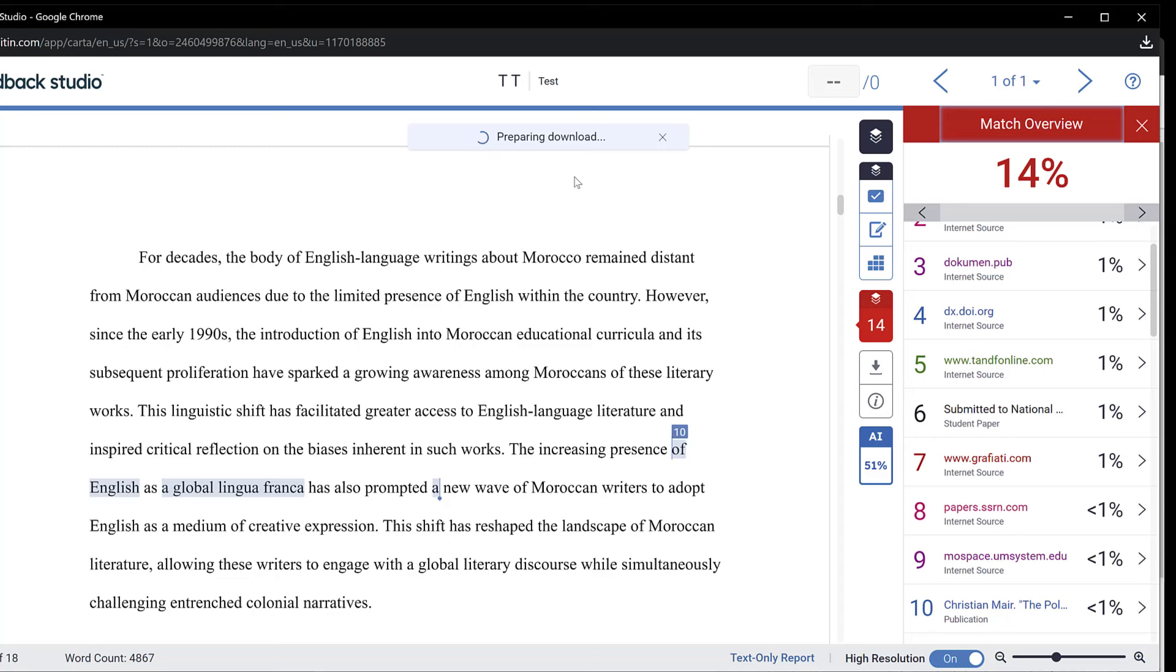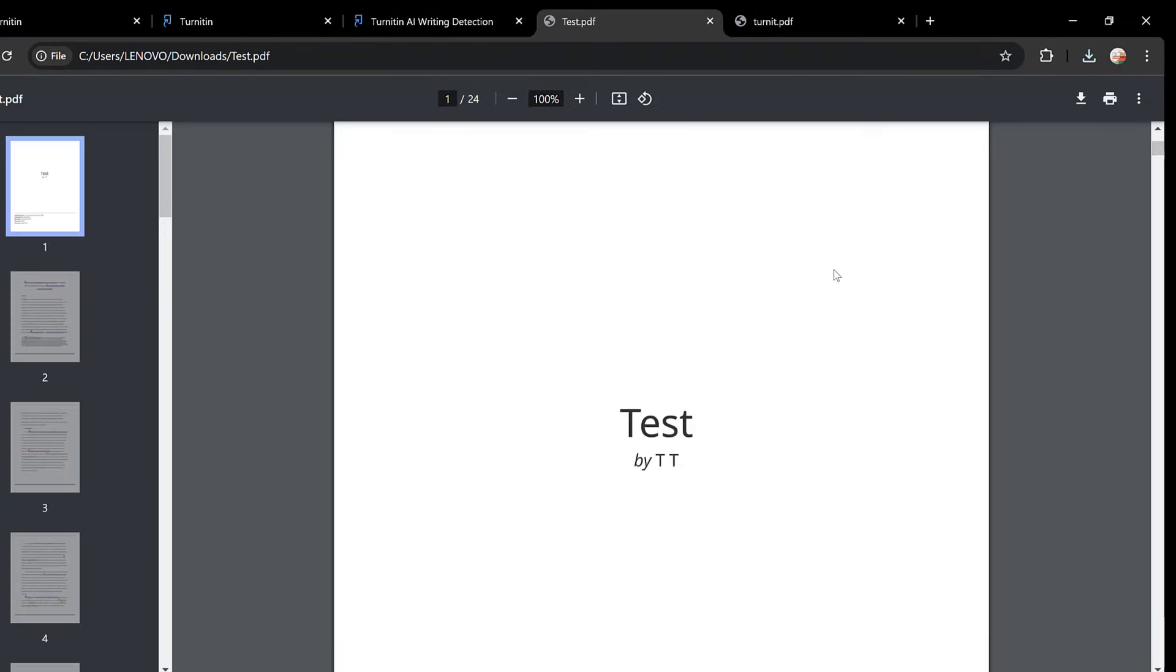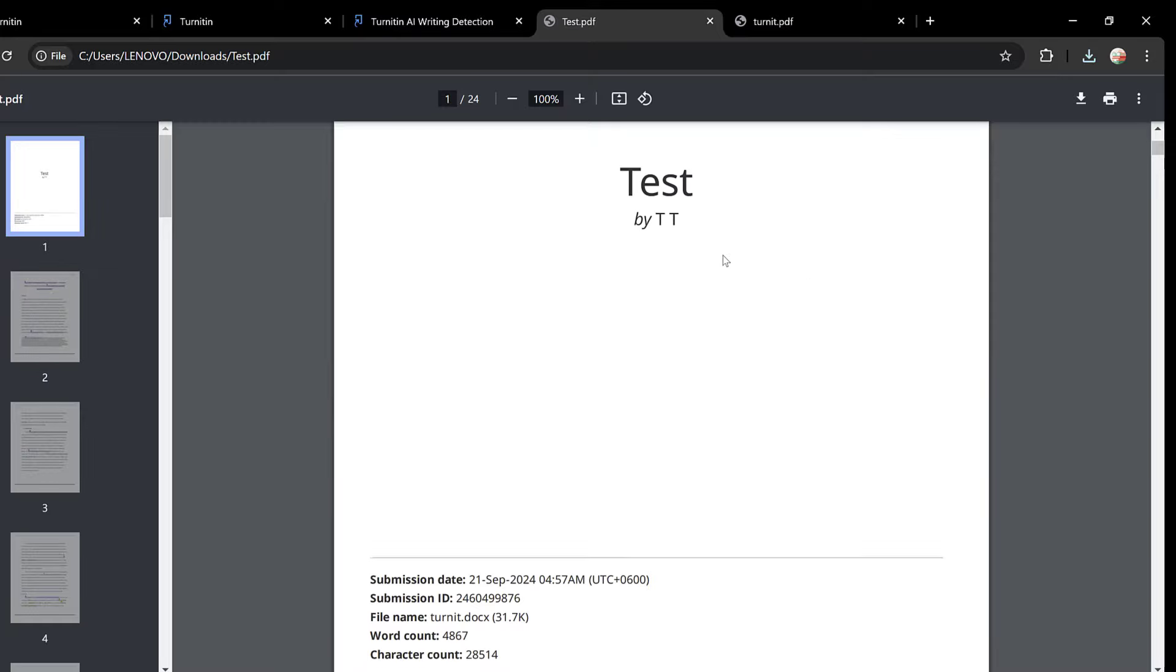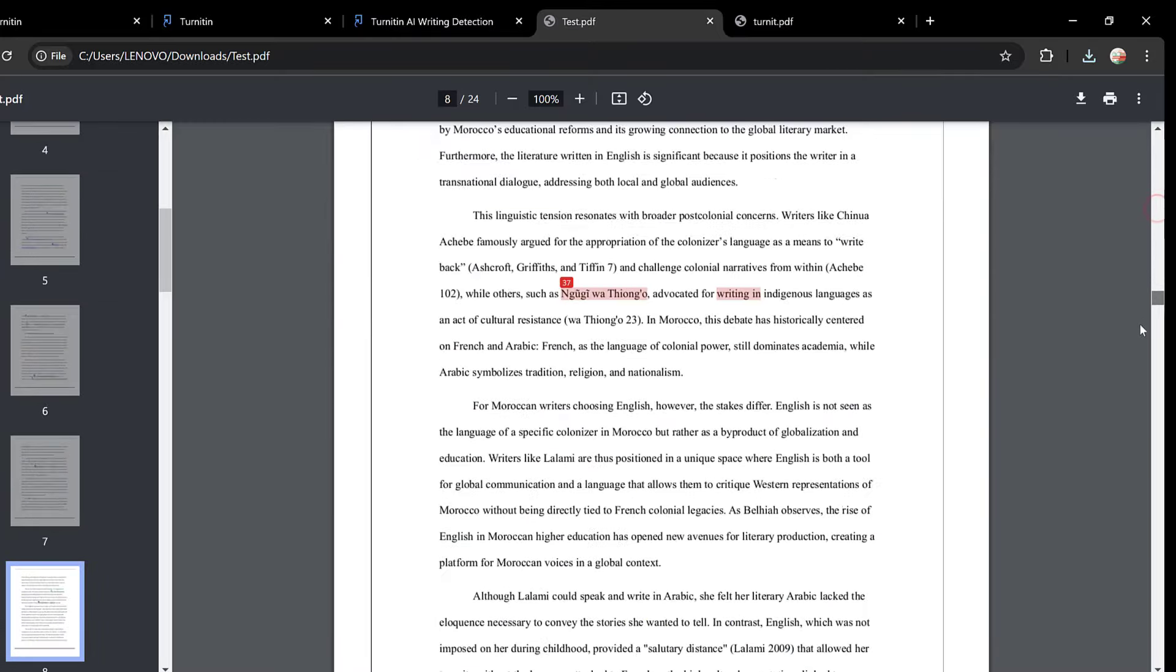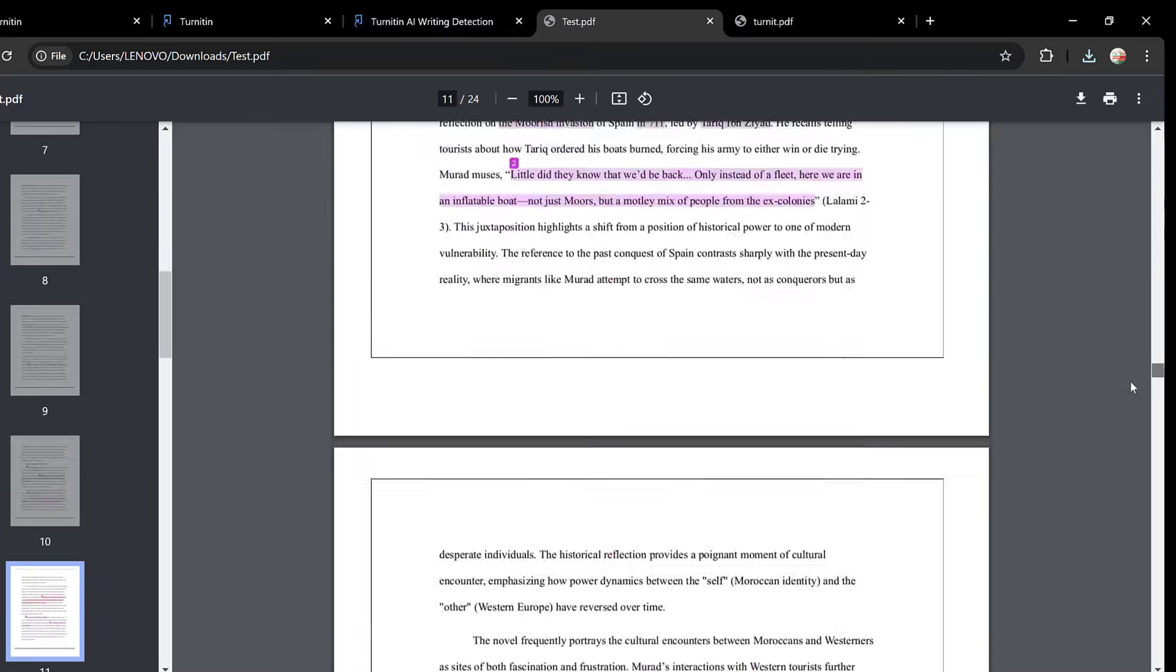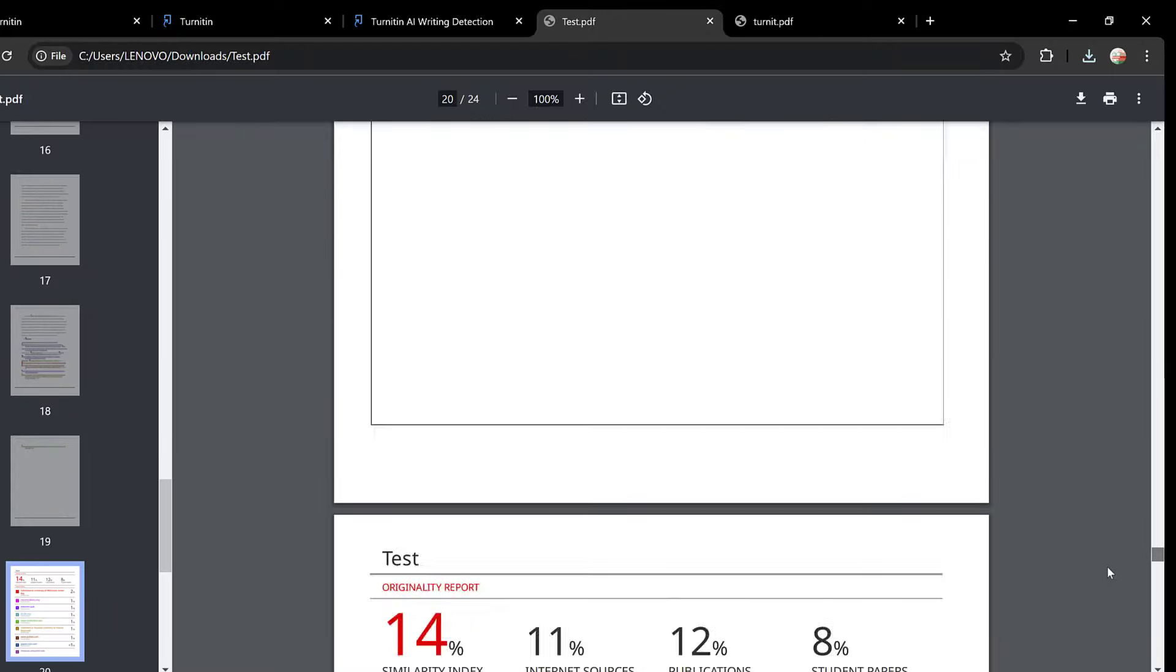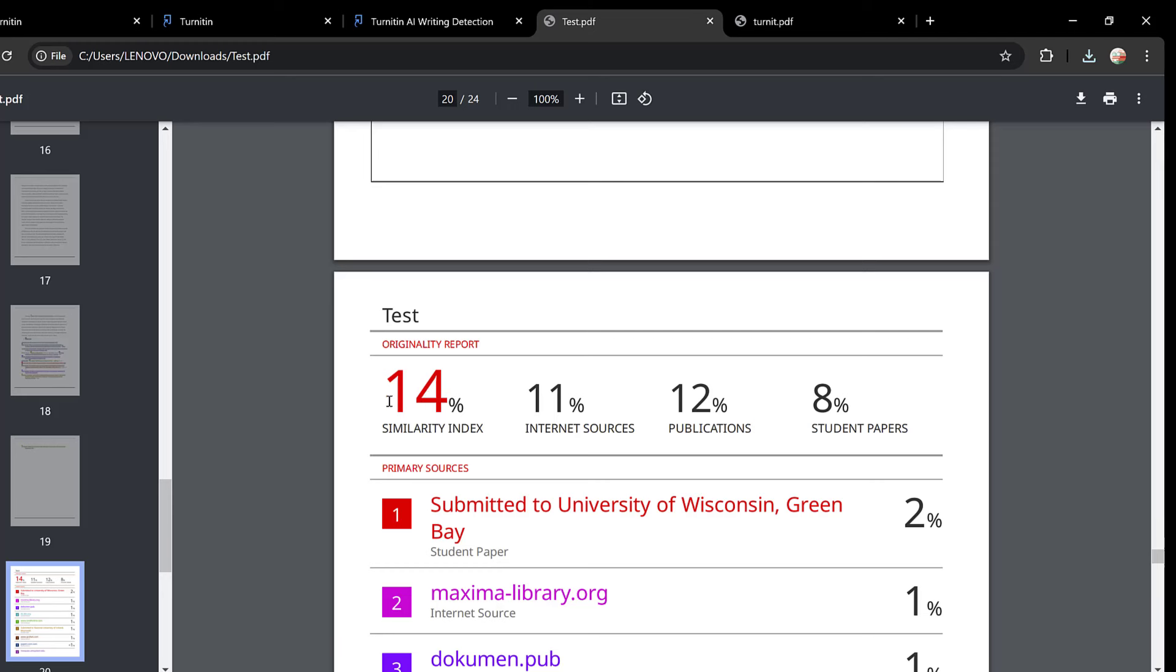Once it is downloaded I can just open it. Here you could see that there are two different reports: one on AI and one on similarity. This is accessible only to instructors. For students they could only see the similarity score. Here you see this is the similarity report. You will find the similarity at the end. You could see here there is this 40 percent similarity of which we have 11 percent Internet sources, 12 percent publications, and 8 percent student papers. This means the papers submitted to Turnitin.